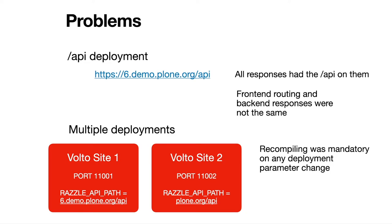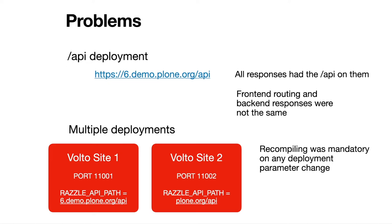And then we found out that all responses had the slash API on them, I mean all the JSON responses, and the frontend routing and the backend responses were not the same. That's also a problem that you have to adjust always in the code for that response. You have to remove, for example, on an image, you have to remove the slash API part in order to route well to the correct position, I mean, in the tree of the image.